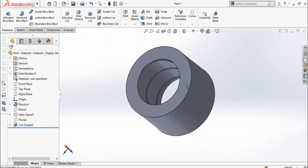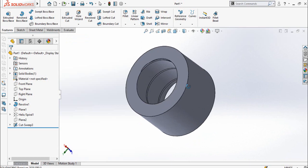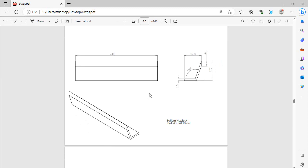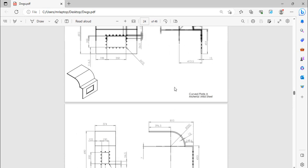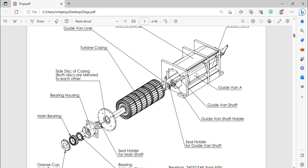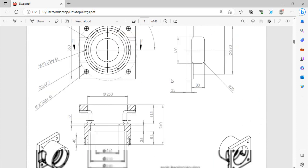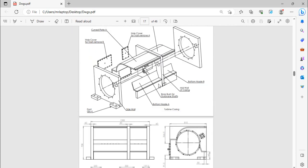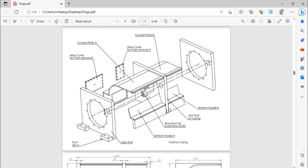Our next part is the bottom nozzle. Let me show you where this bottom nozzle is used here. If you can see this is the guide vane, and from here this is the top nozzle area and from this side the bottom nozzle area. This is the bottom nozzle area. Let me show you one more drawing.